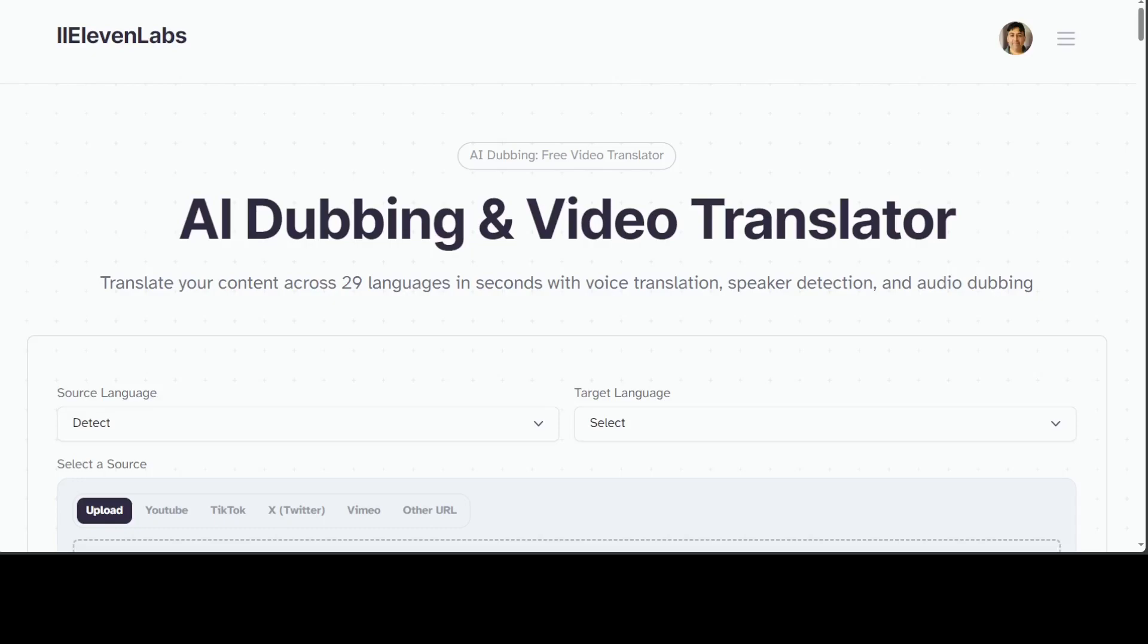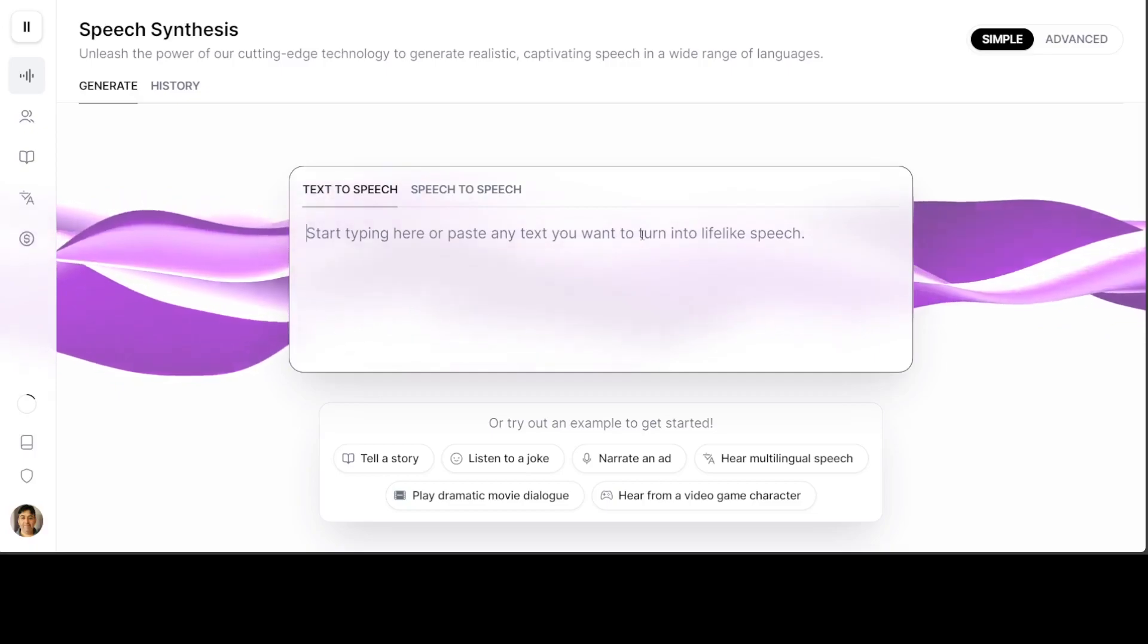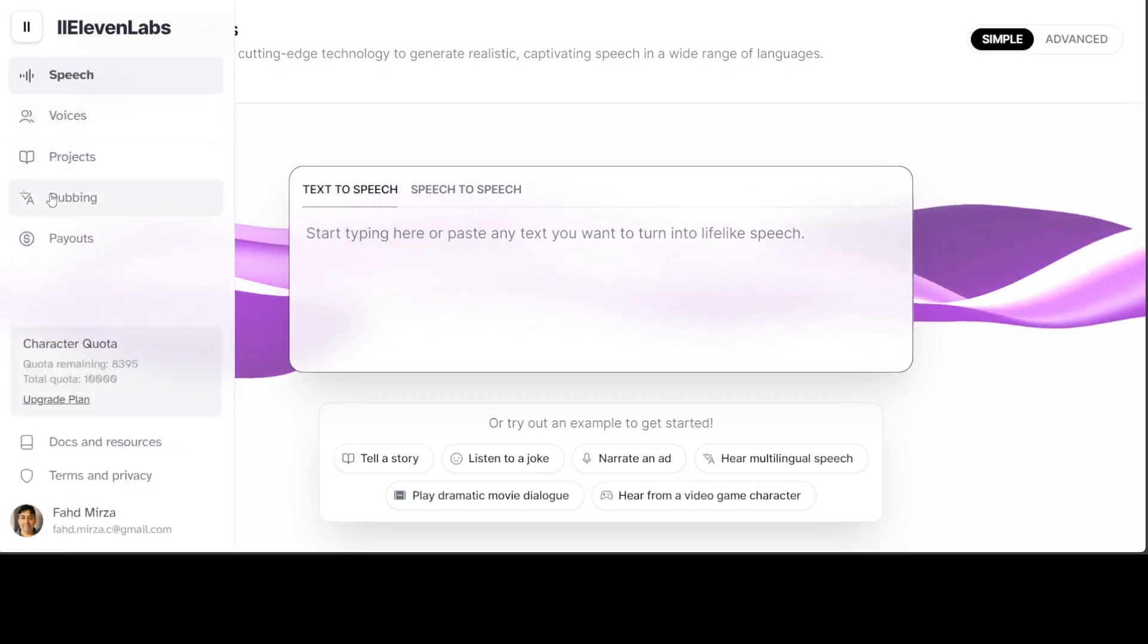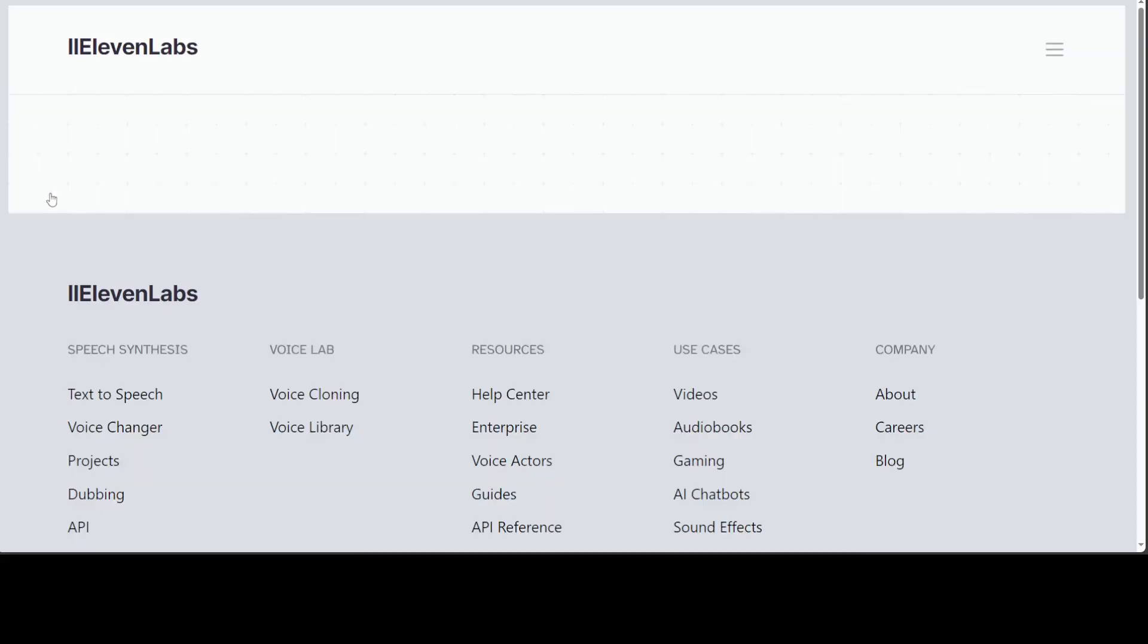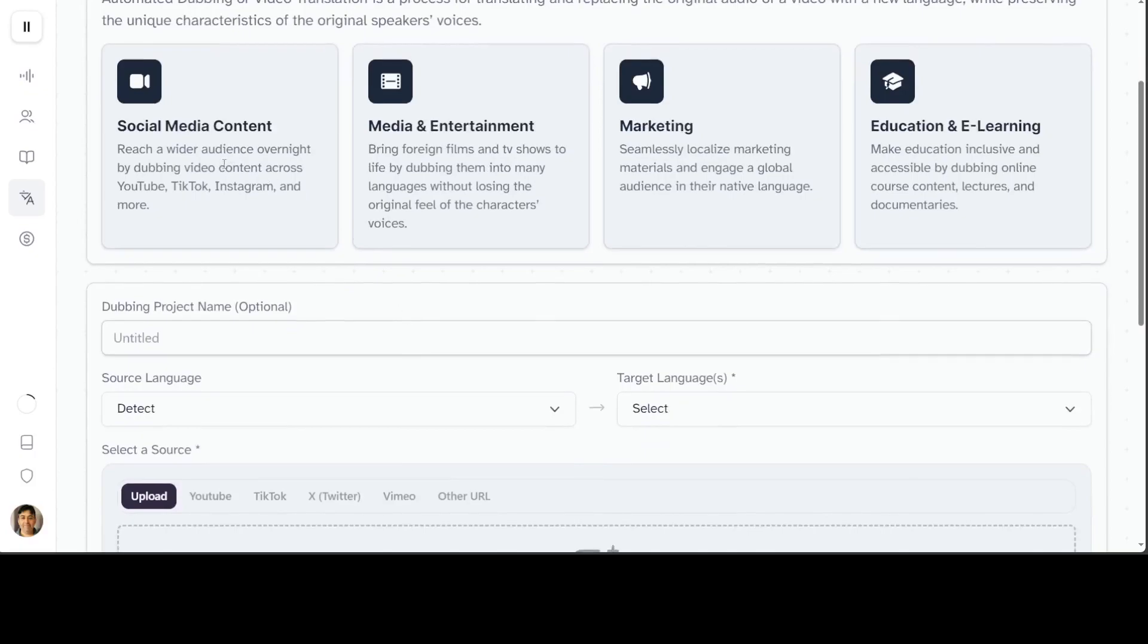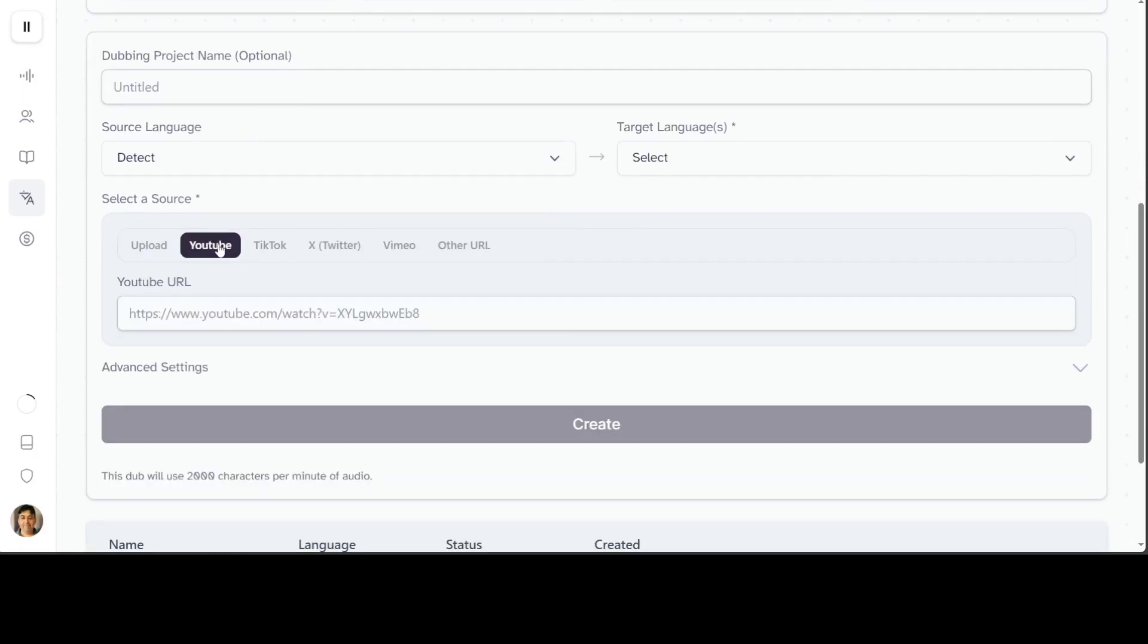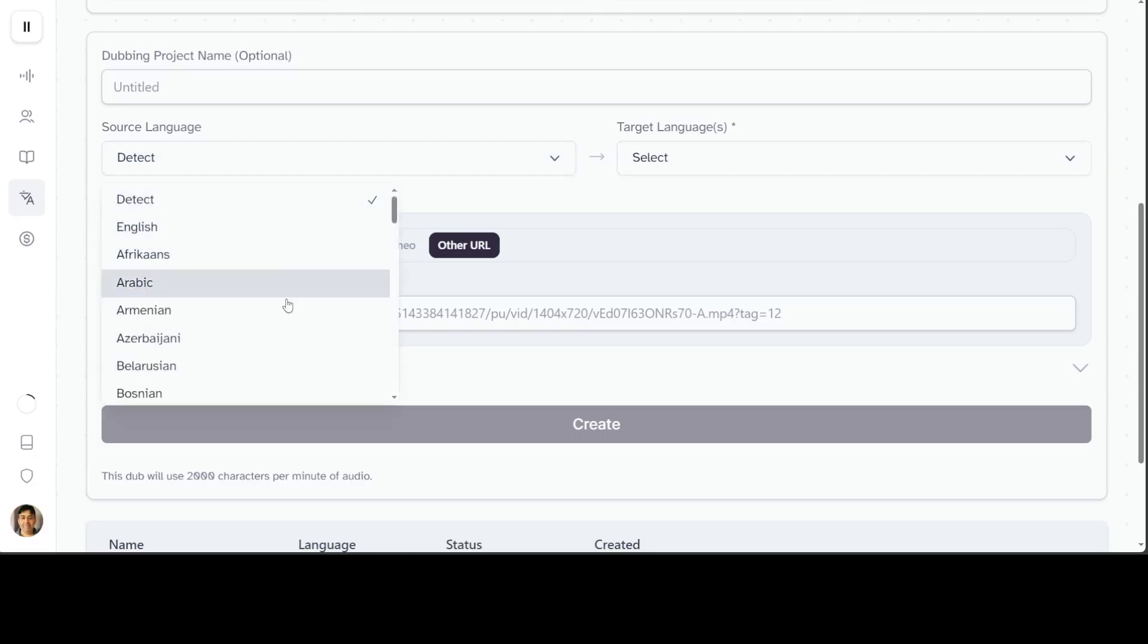To get started, you need to sign up at 11labs.io and I'll drop the link in the video's description. Once you've signed up and confirmed your account, sign into their website. From there, you can use their console to type something or upload a video. On the left hand side, go to dubbing. Once you click on dubbing, it will present another screen where you can give your dubbing project a name and upload the file or give a link from YouTube, TikTok, Twitter, Vimeo, or any other URL. For example, if you're hosting it in a public S3 bucket in AWS, you can also give the link of that video or audio and it will dub it.